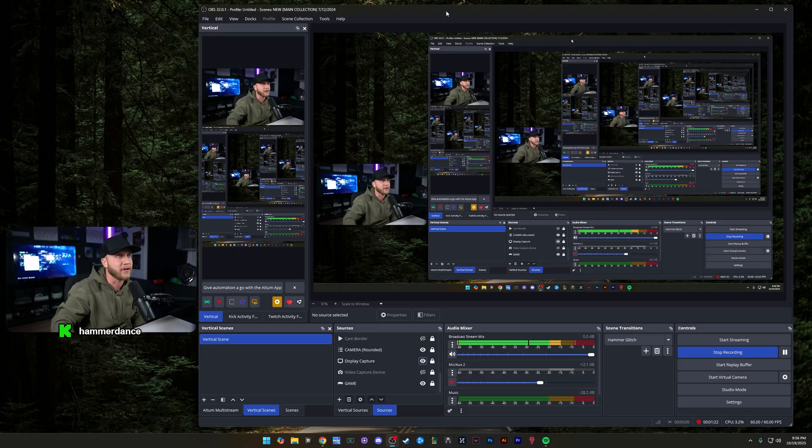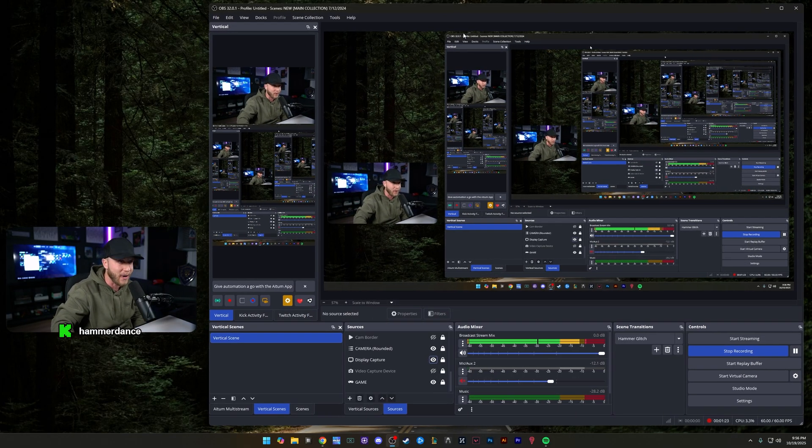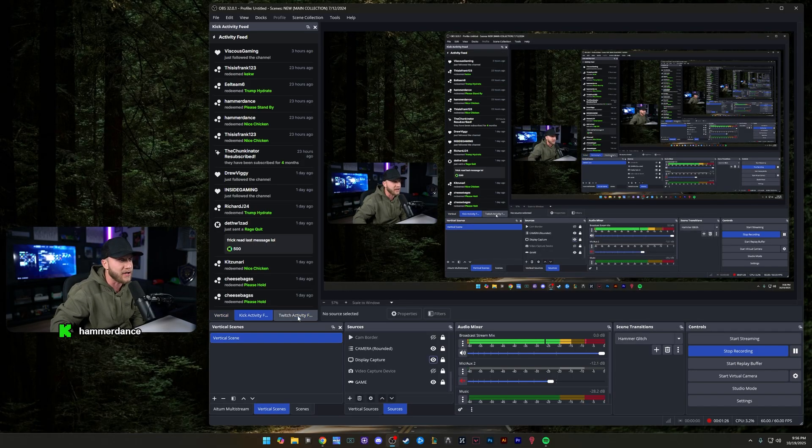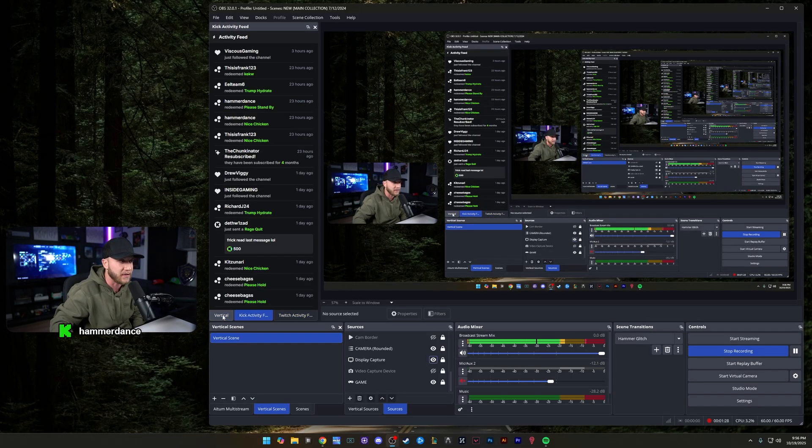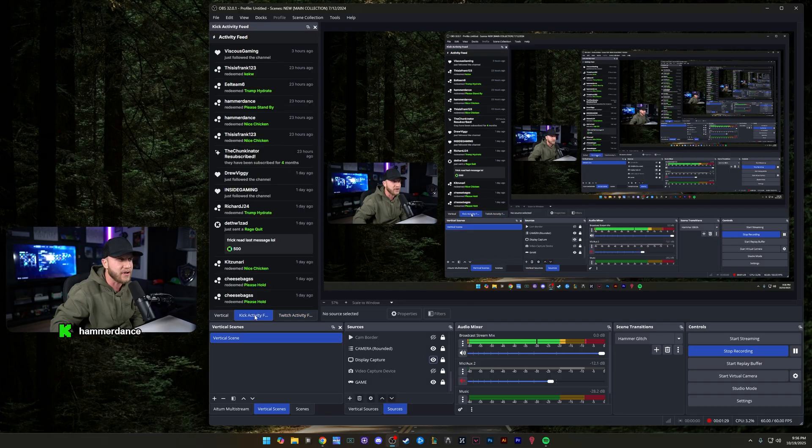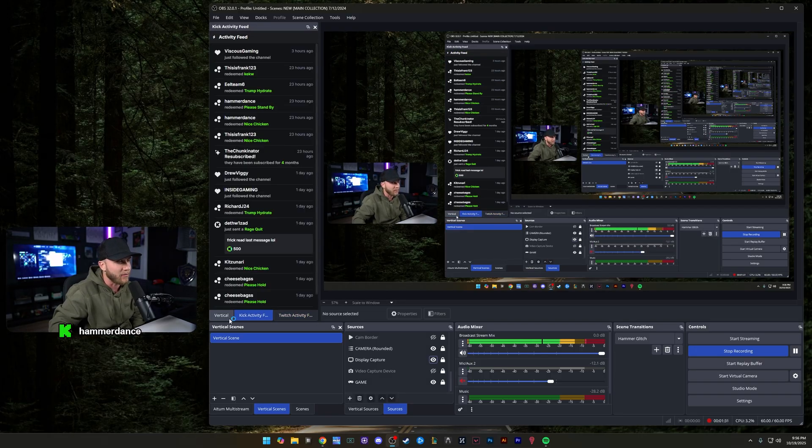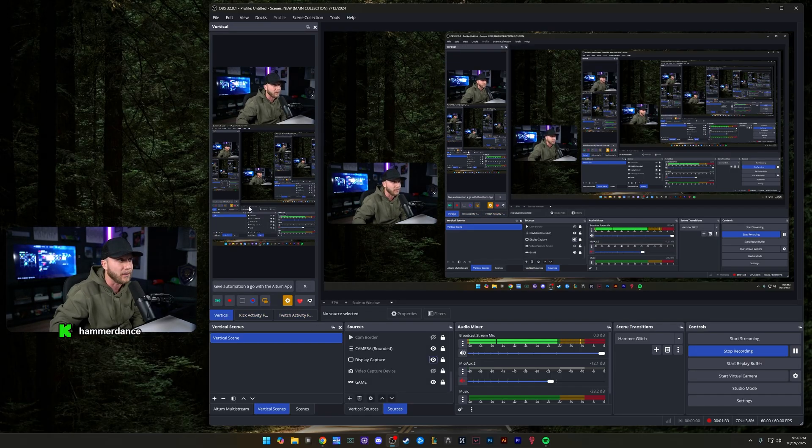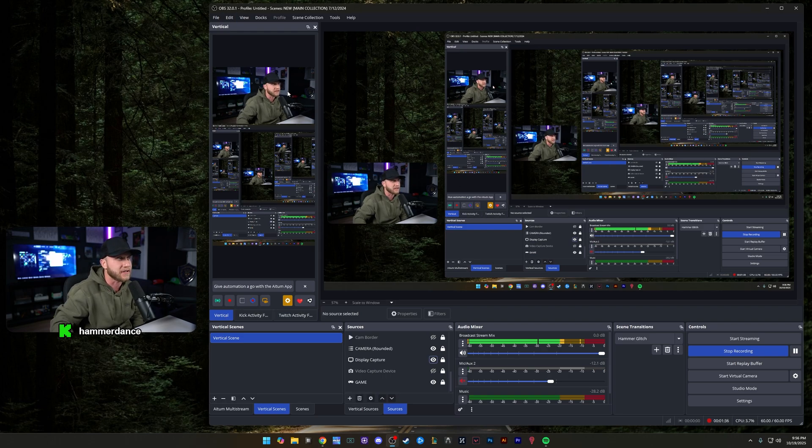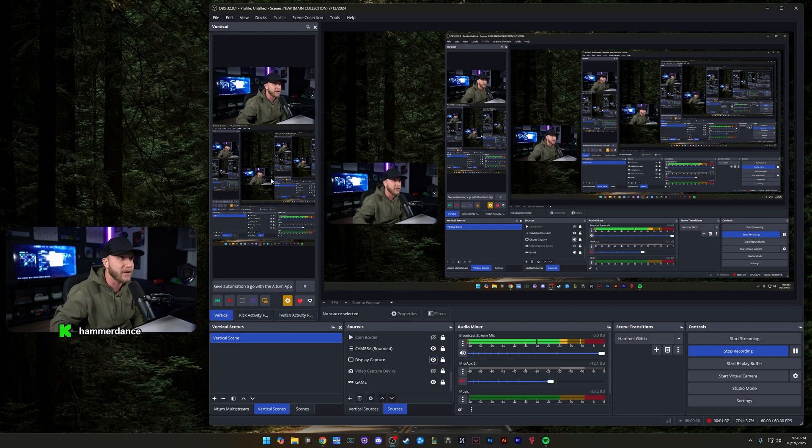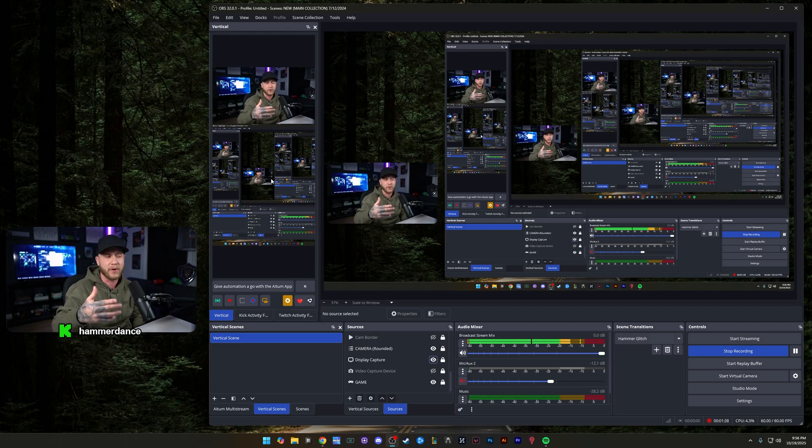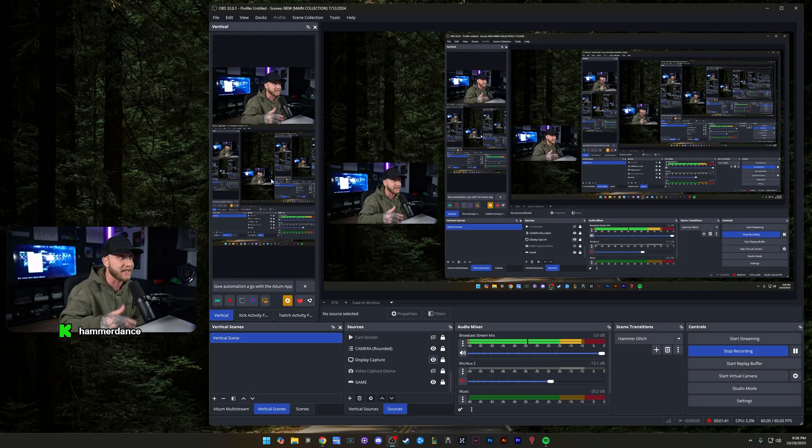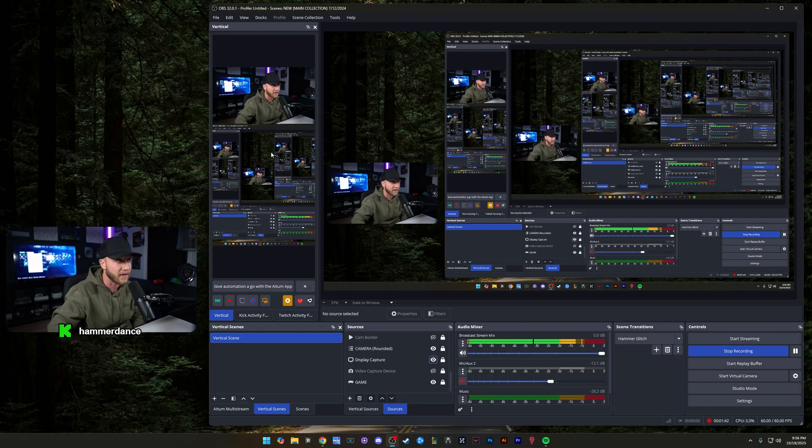So you're probably looking at my OBS like, wow, this looks really confusing. Now over here on the left, this is where I show my kick activity, my Twitch activity, wherever I'm streaming. And then you'll notice this other tab right here that I have called vertical. Now in this vertical scene, you can see this is like a vertical preview, basically a short if I were streaming on YouTube vertical or TikTok, I could use this for that.